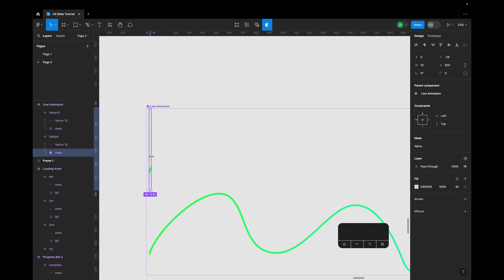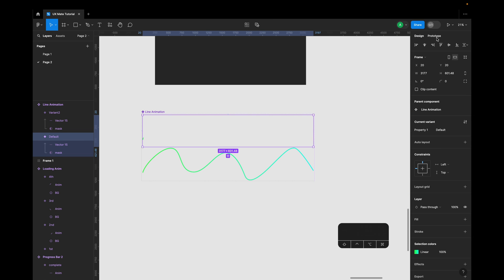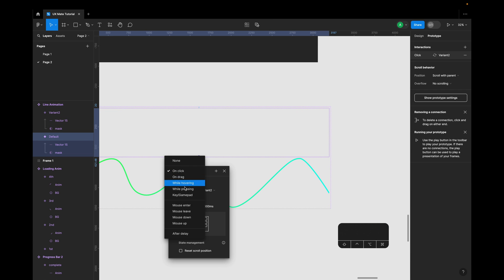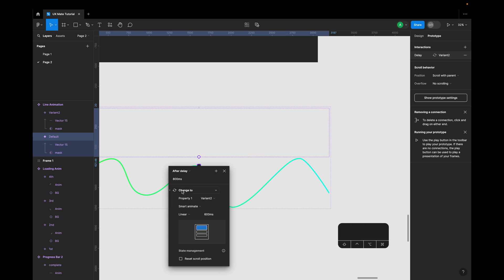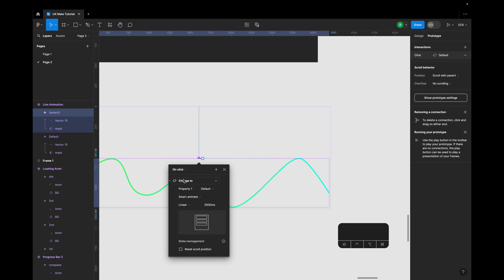So now quickly create the interactions, and that's all. Let's create an after delay interaction - that would be one millisecond, and it will take approximately two seconds. Let's have a linear curve. And now from the second variant to the first variant, just to create the loop.